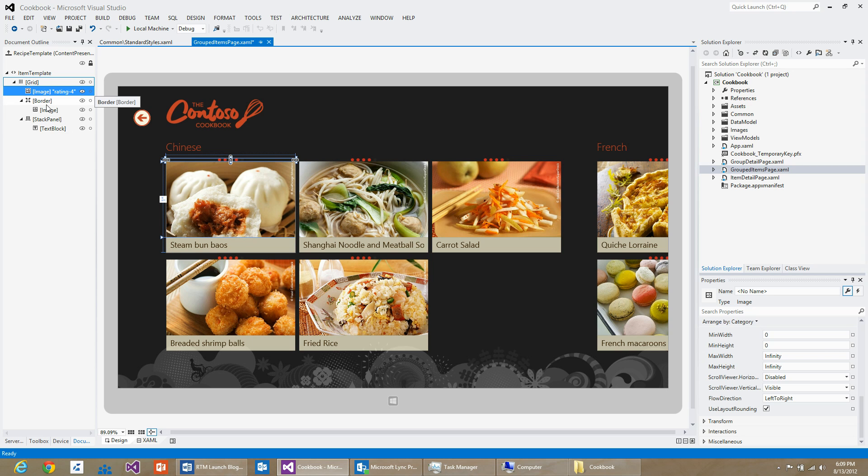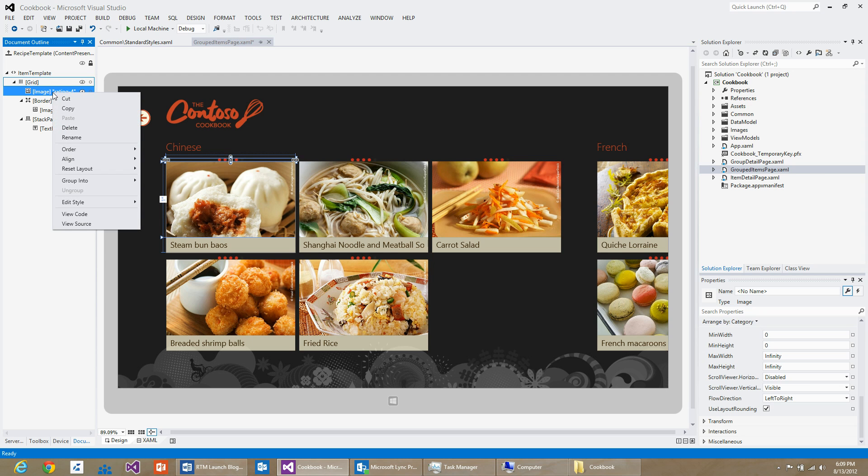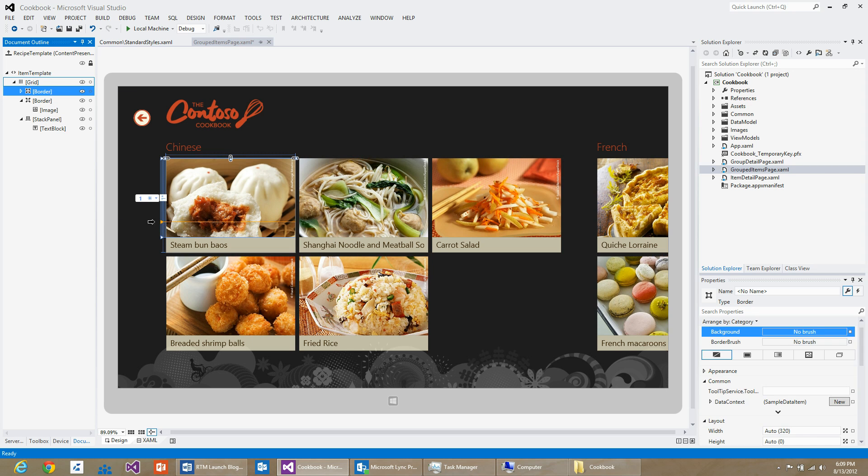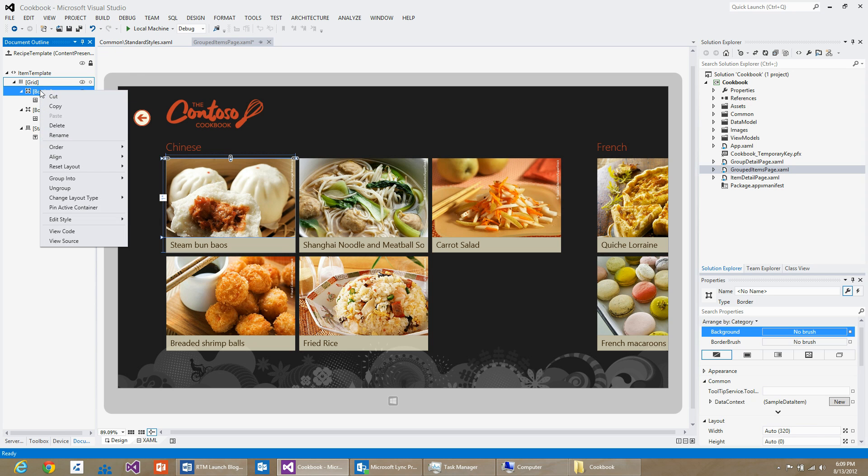I would like to give a little more darker background to the rating control, and I would like to wrap it in a border. All you have to do is right-click on the image control, say group into, and enter border. Now the rating control is wrapped in a border control. I can right-click on the border and hit reset layout.